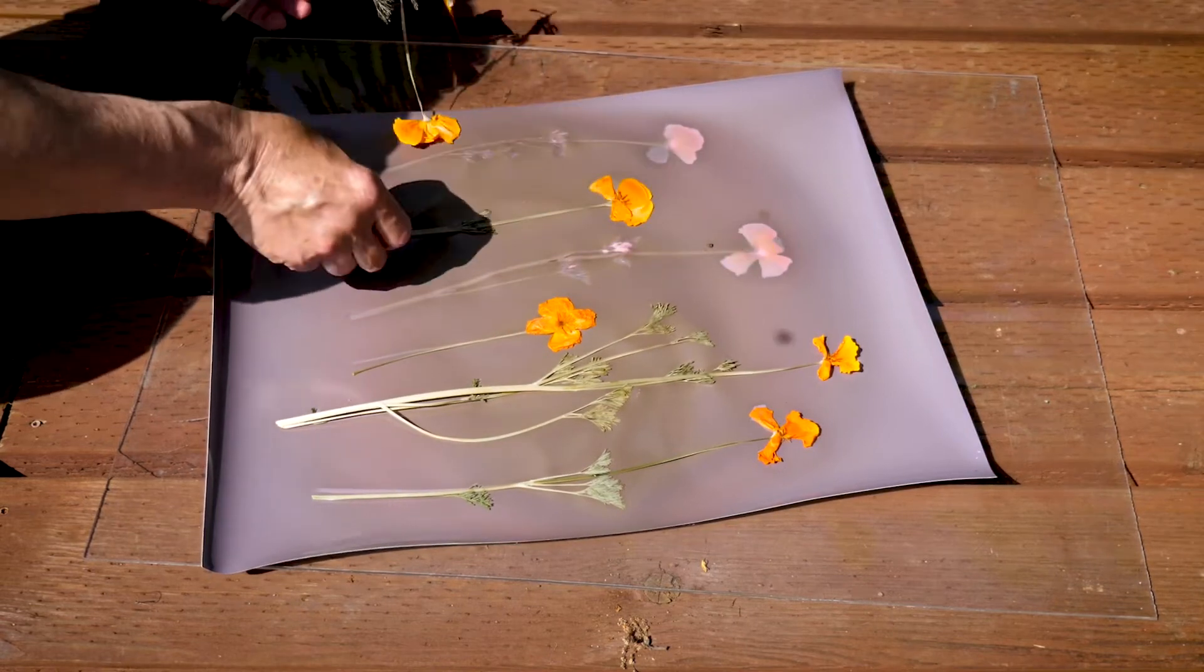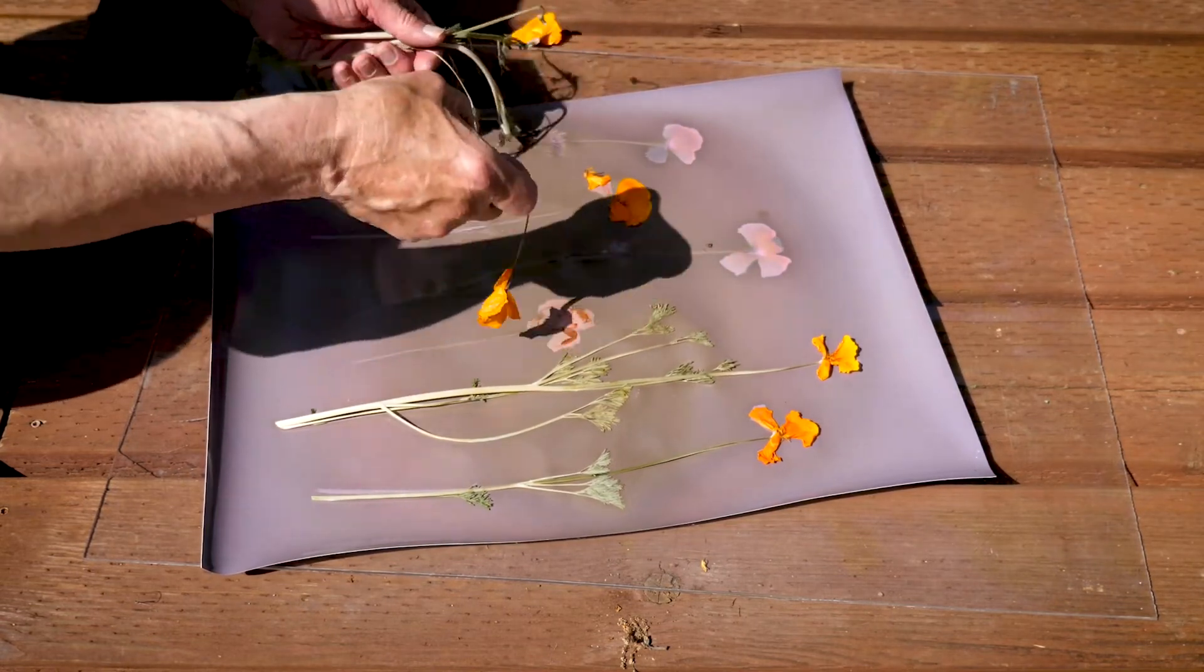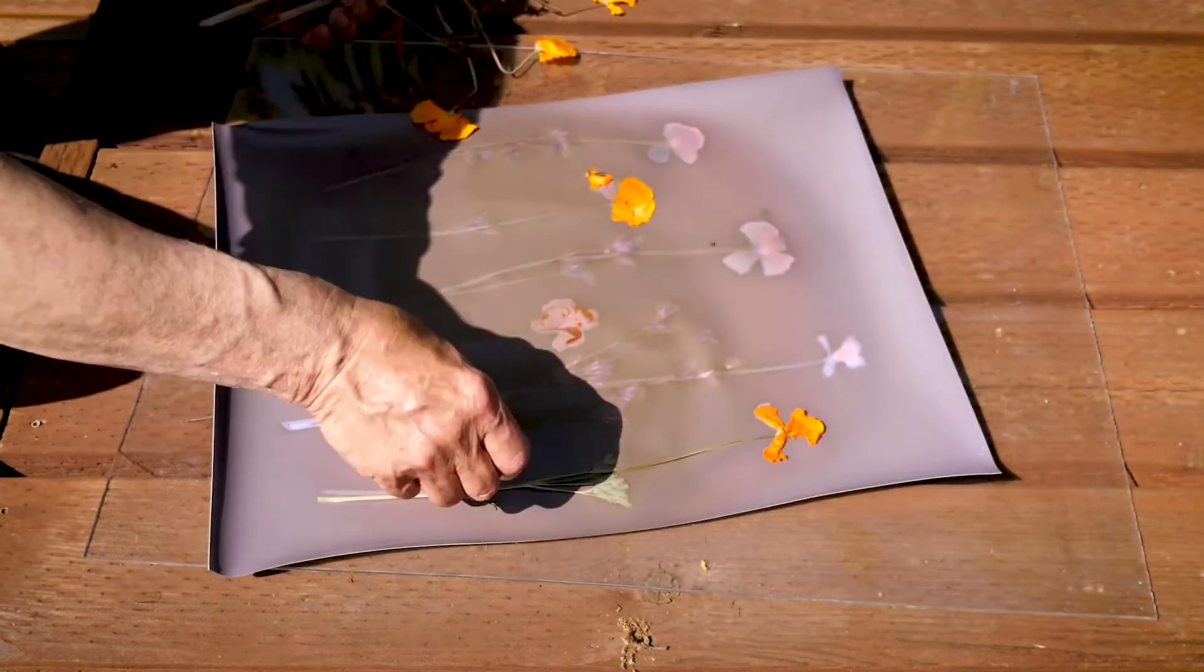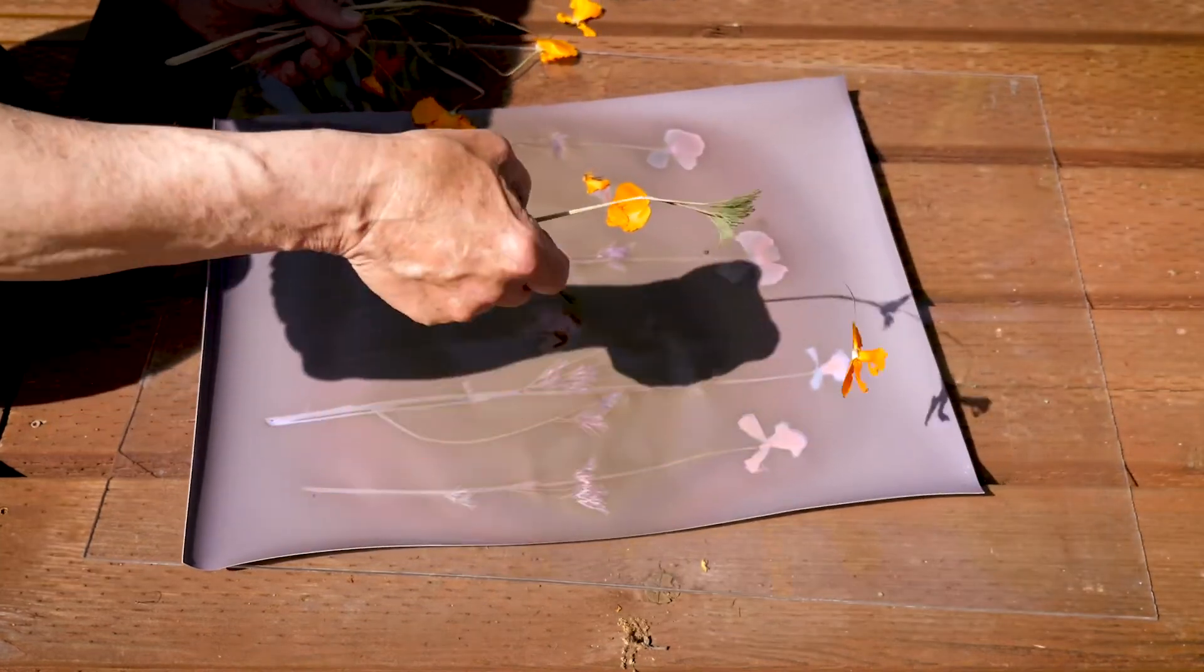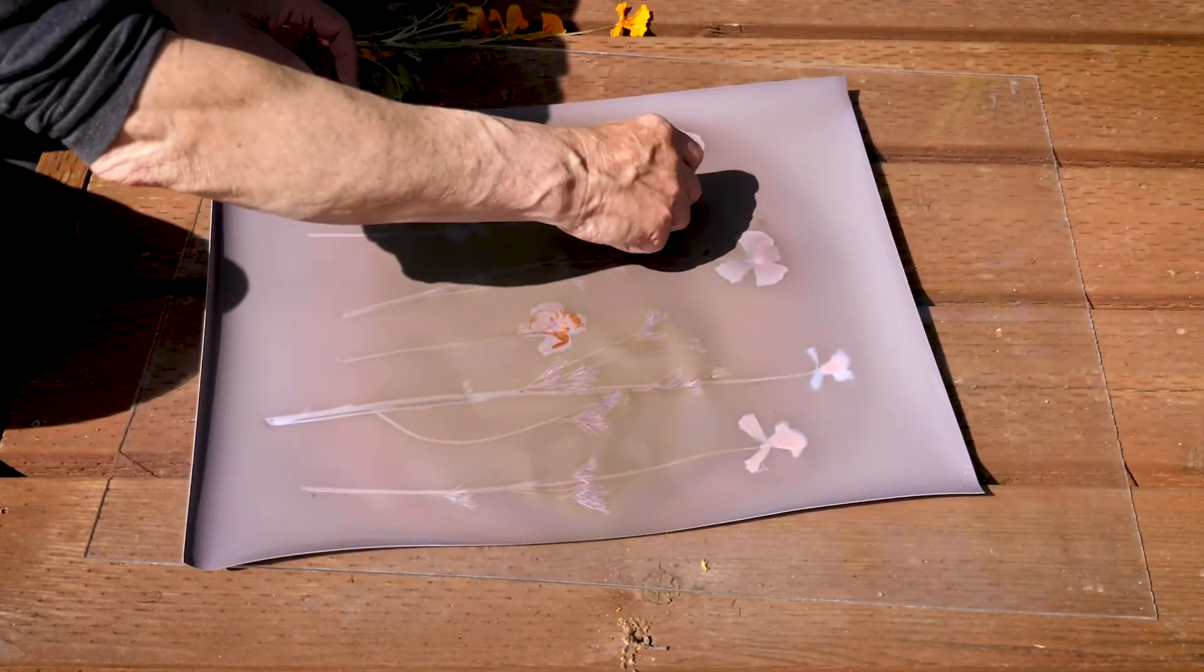I find this integration of ancient and contemporary image-making to be one of the most fascinating aspects of lumen printmaking.